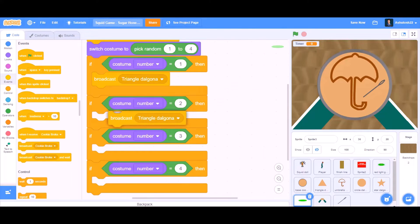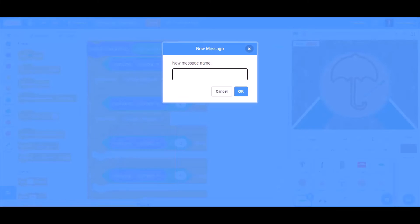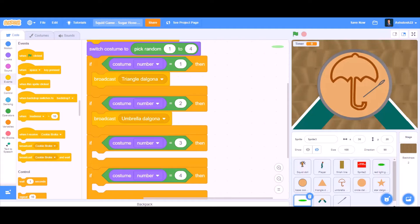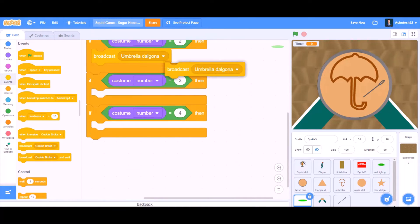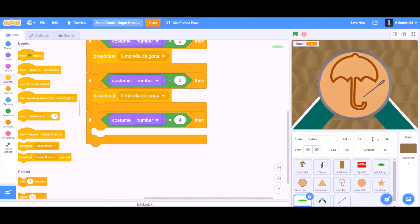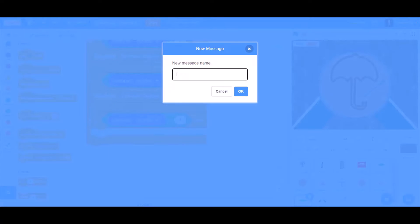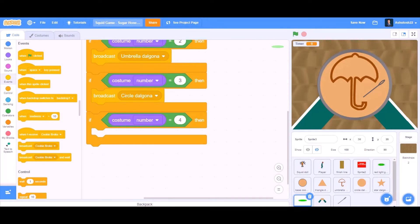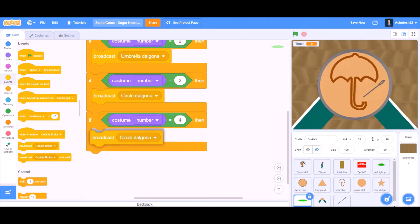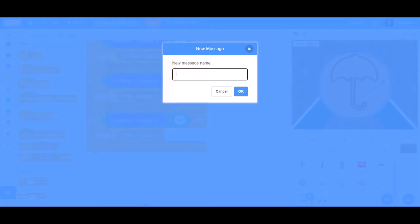If costume number equals 3, then broadcast a new message named 'circle delgona'. If costume number equals 4, then broadcast a new message named 'star delgona'.